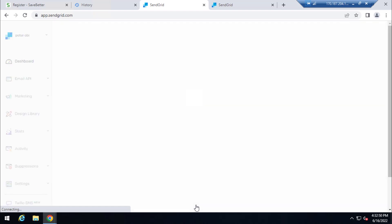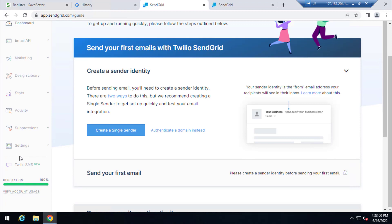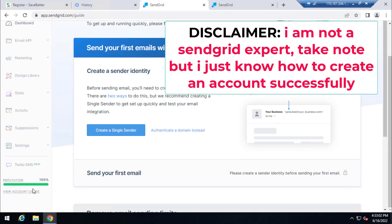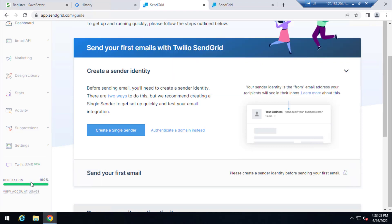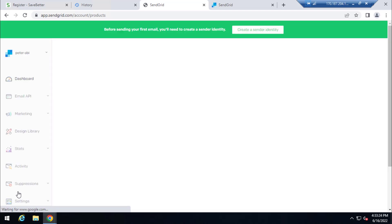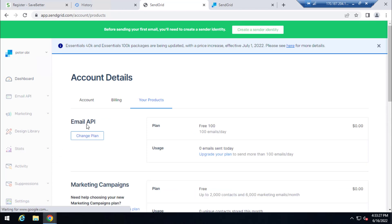Once I scroll down, as you can see here, once I scroll down you see reputation 100%. So I click on reputation here. So I click on it. So let me click. So here I click on view account usage.